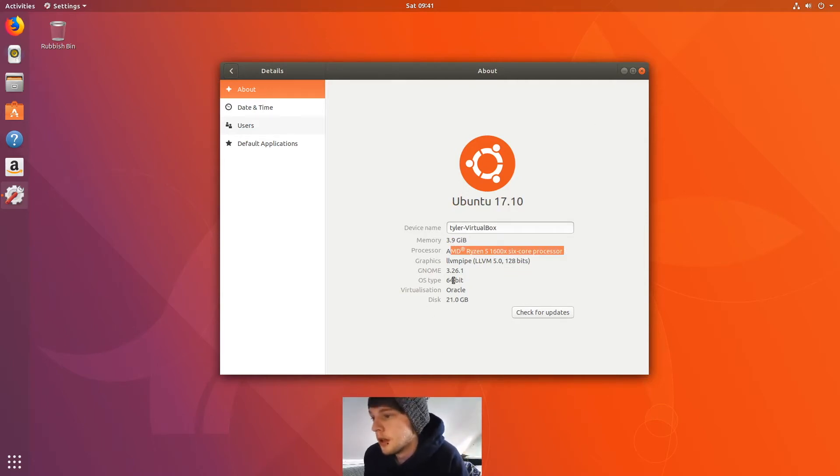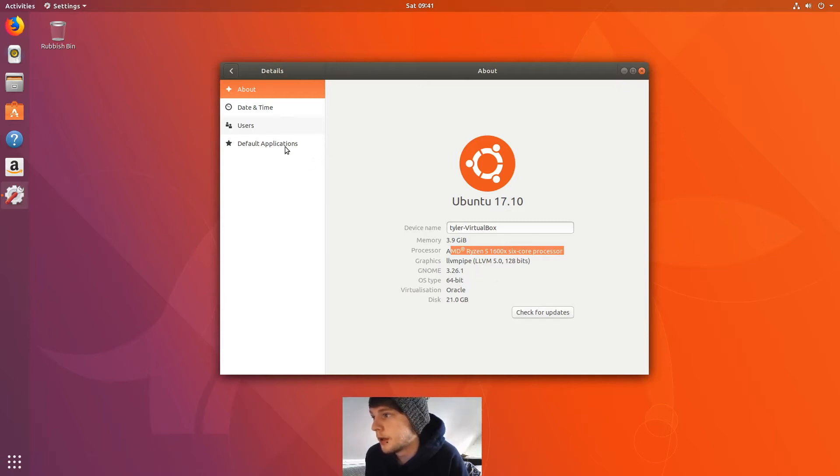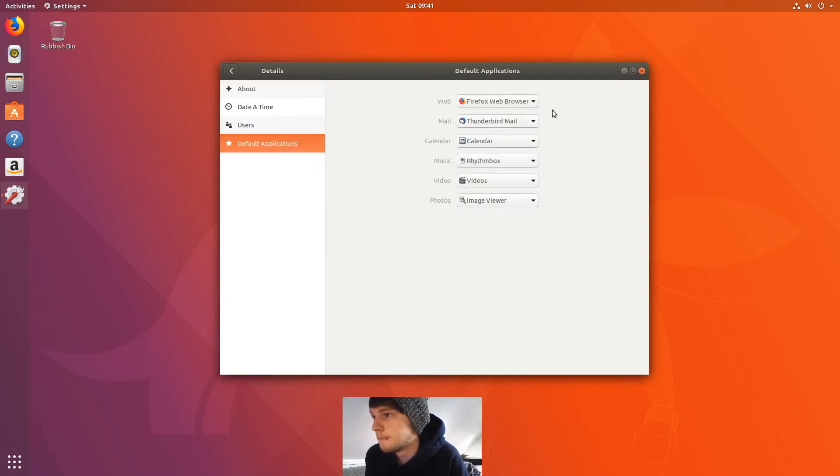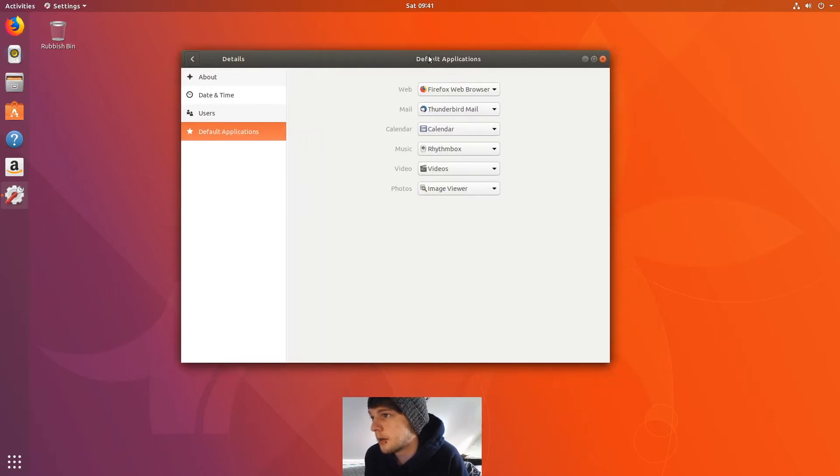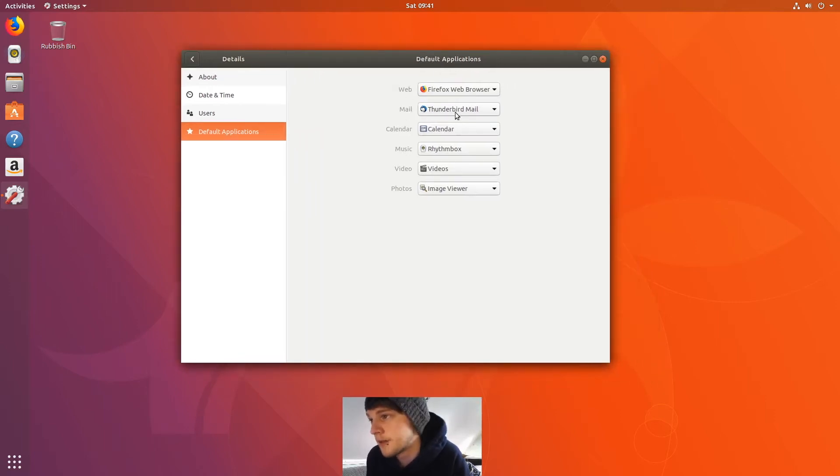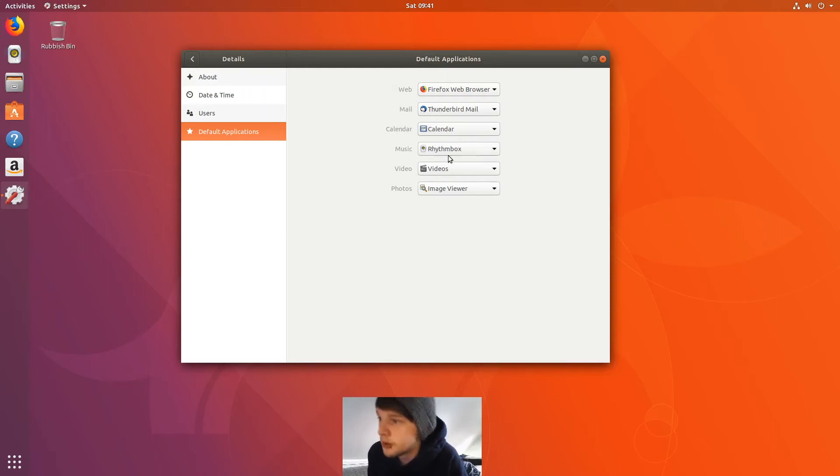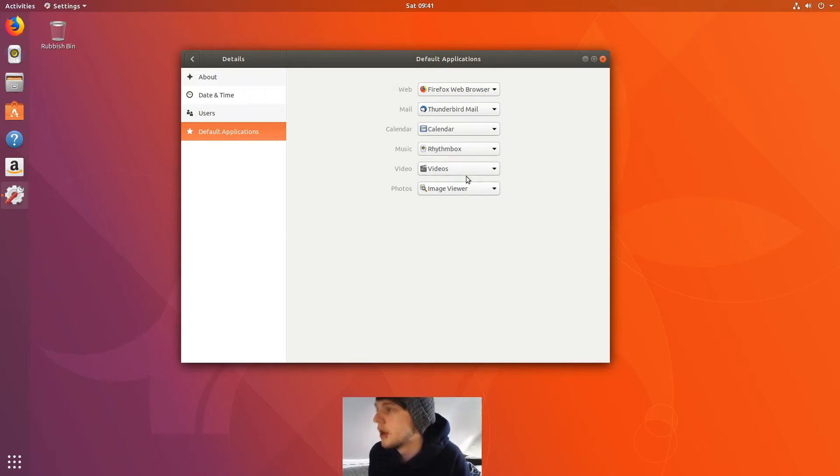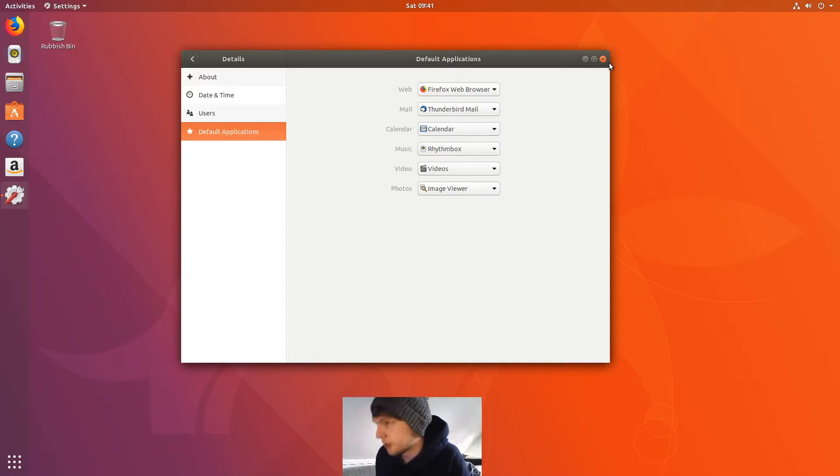So then the default applications: for your web is Firefox, mail is Thunderbird, calendar is Calendar, music is Rhythmbox, video is the GNOME video player I think, and then photos is Image Viewer. I'm just gonna pop open a terminal.